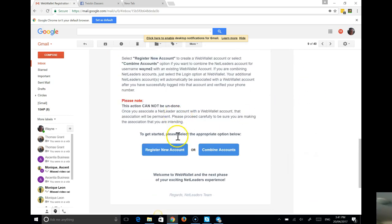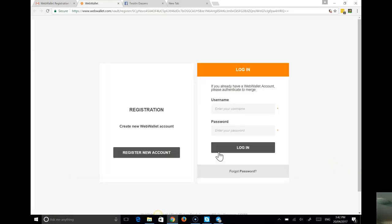So I've already registered my account. And so what I'm going to do is click on the combine accounts and see how web wallet works.